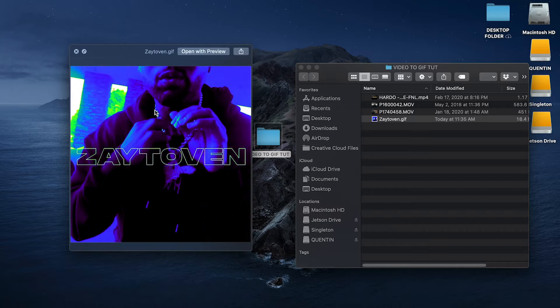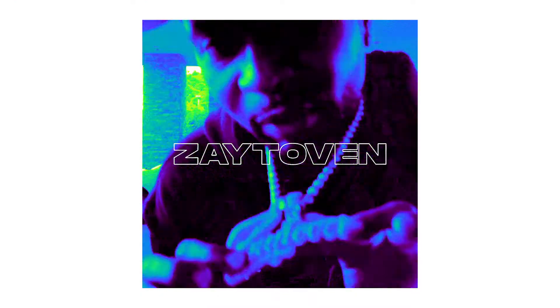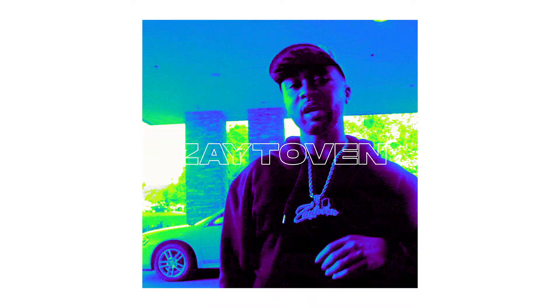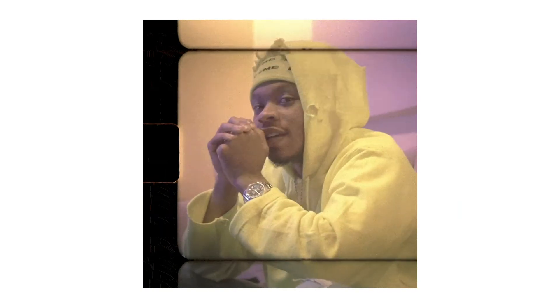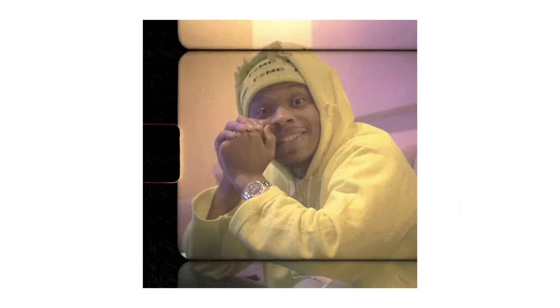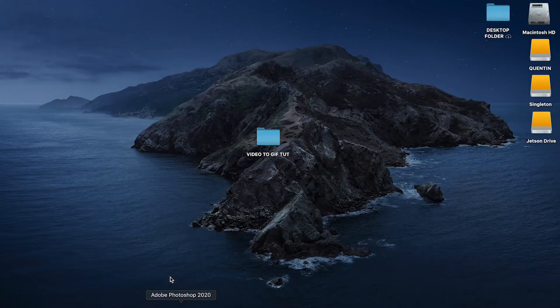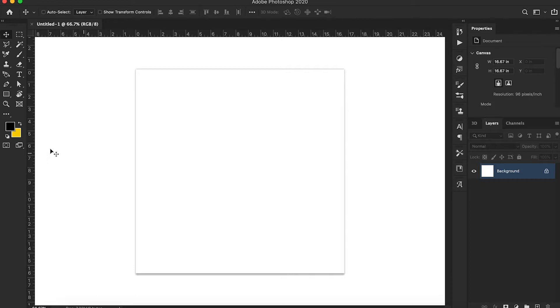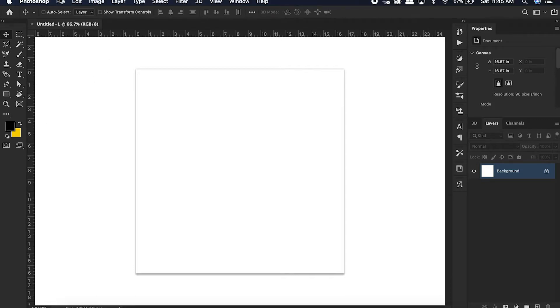Today, what we're going to be creating is something similar to the one I did for Zaytoven. I was on tour for Zaytoven about a year ago and I decided to repurpose some of the content for my portfolio. We're going to be creating something like this. You just want to launch Photoshop first of all — boom, Photoshop is open.